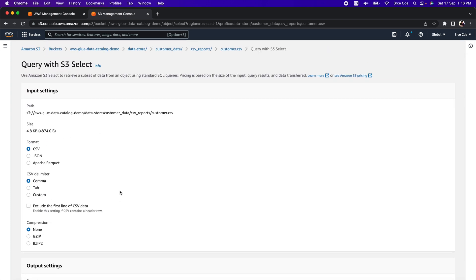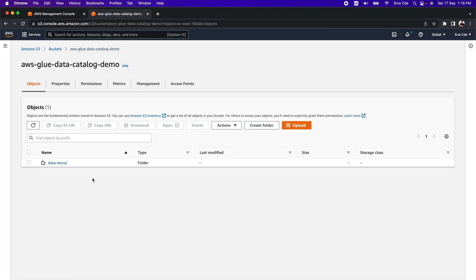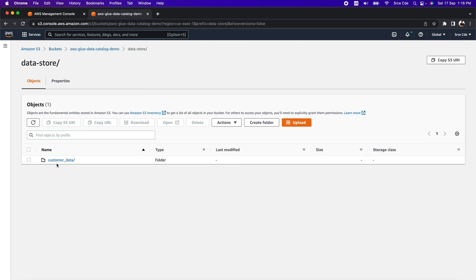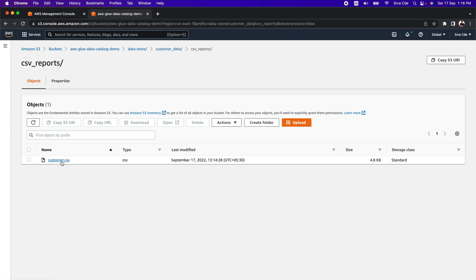We have successfully uploaded the data to the S3 bucket. To recap the structure: within 'data_store' we have 'customer_data' which represents our database, and within that we have 'csv_reports' as our table, under which we have the customer.csv data file. That's all about S3 configuration. Now let's jump to AWS Glue.